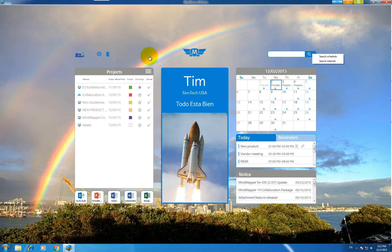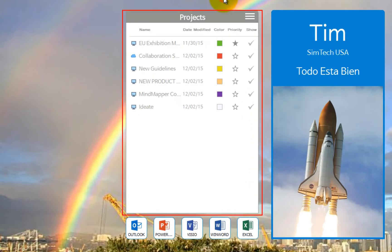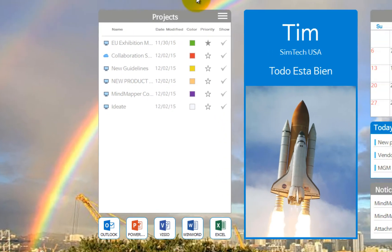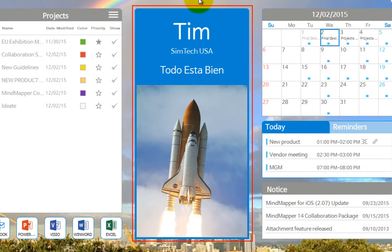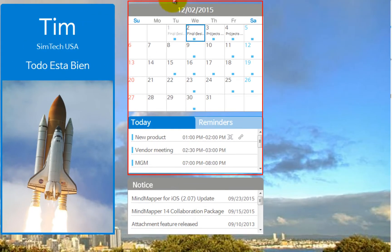On the left are the project maps that you have registered. Right in the center is your profile, and on the right is the planner.